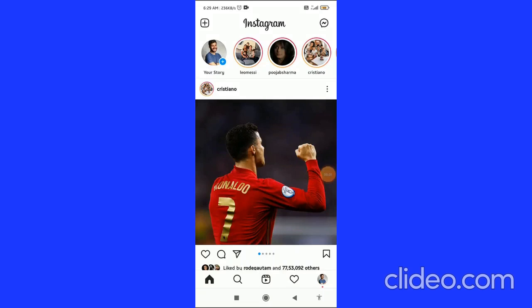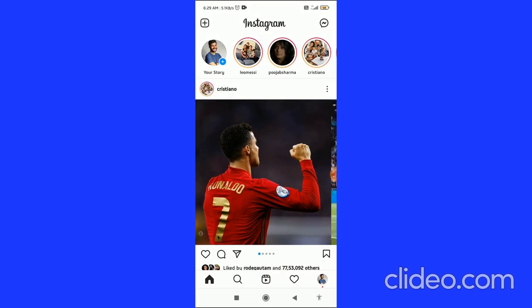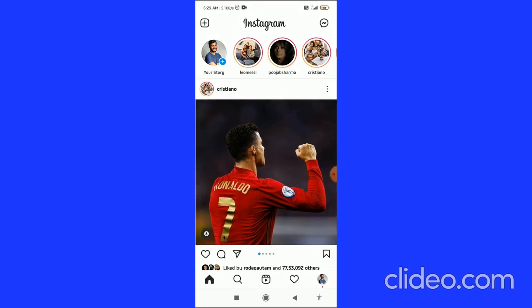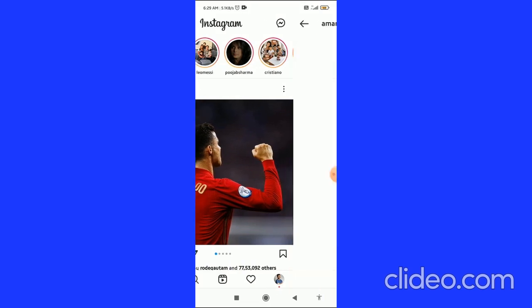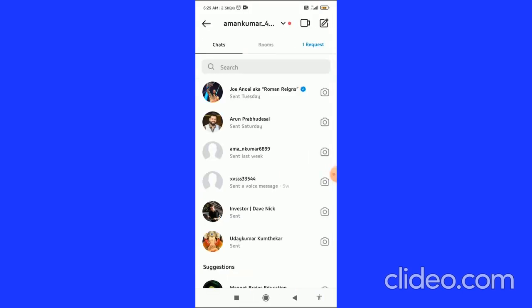Reply with emojis on Instagram 2021. I'm going to show you guys in this quick video. Let's get started right away. First, you have to go to your chat tab.